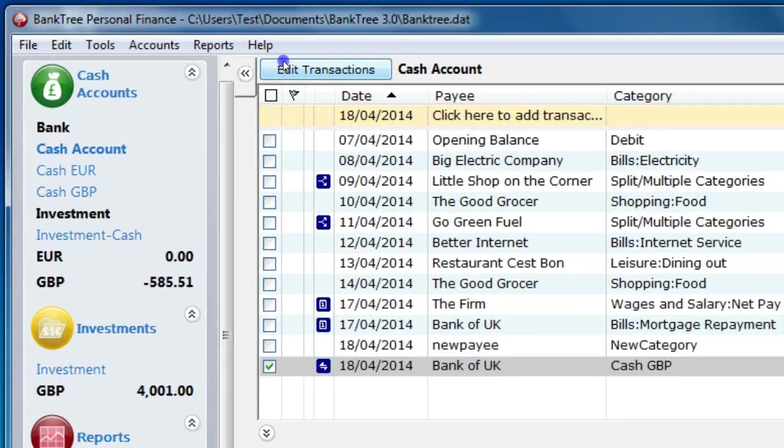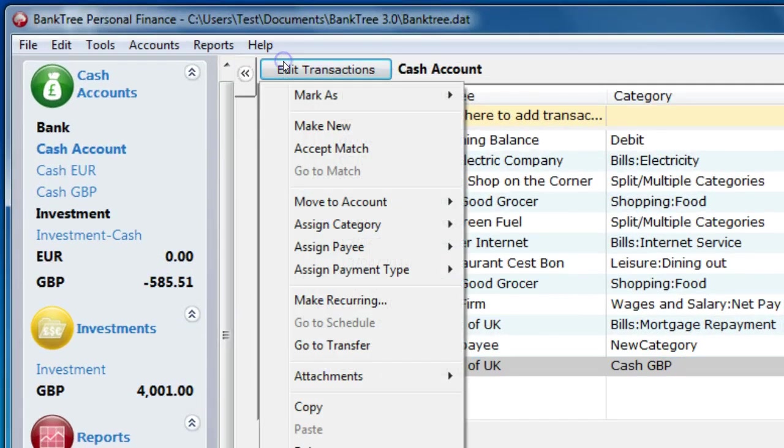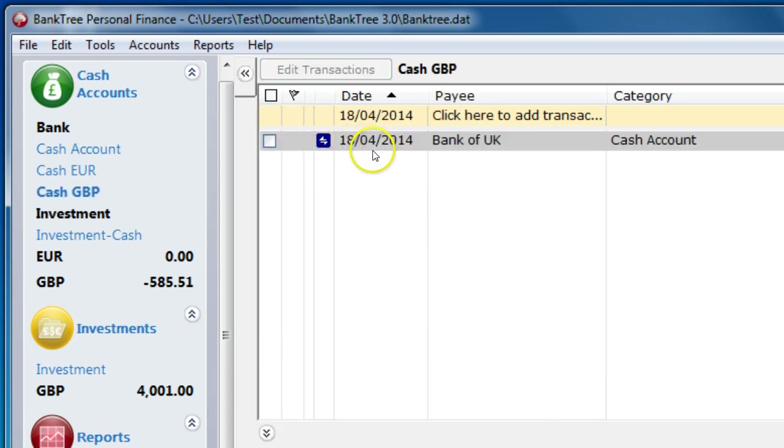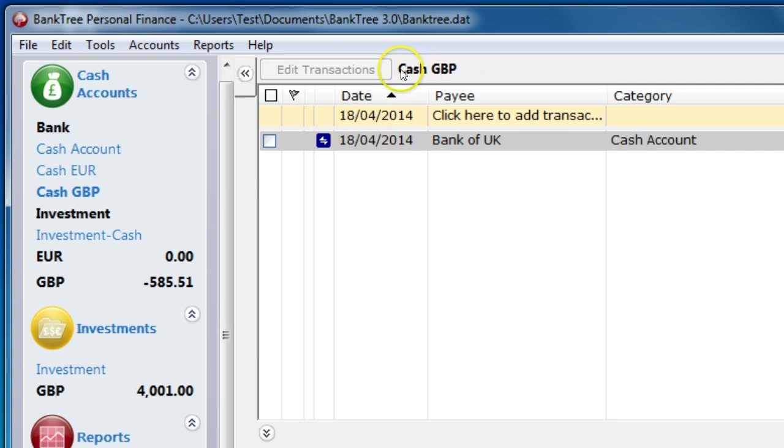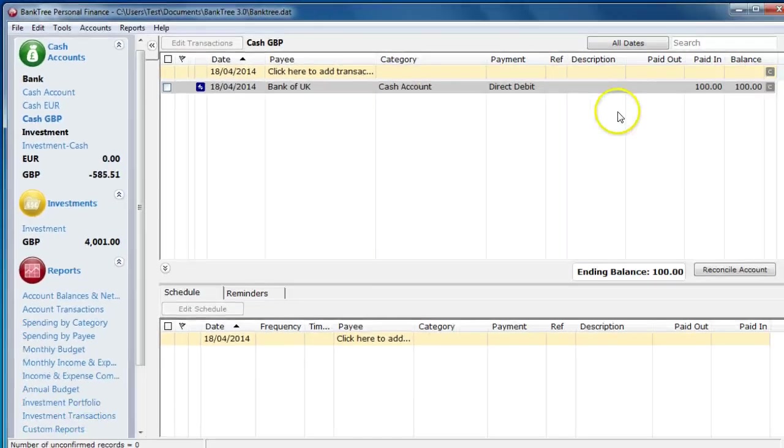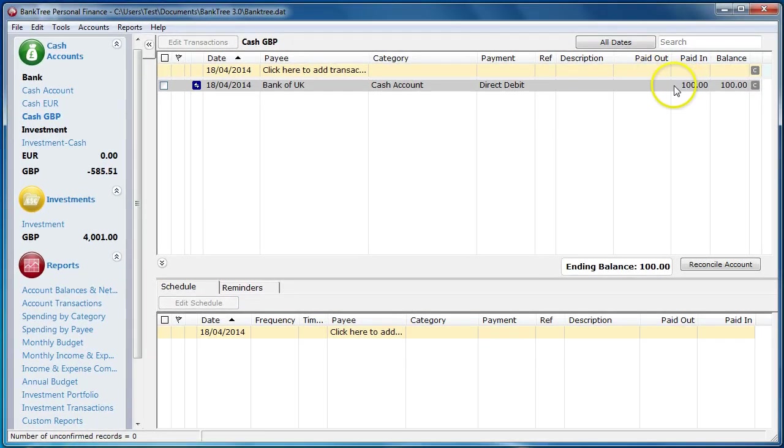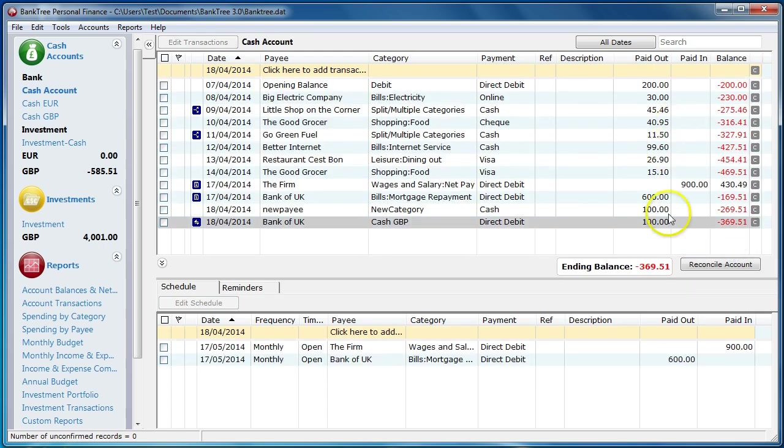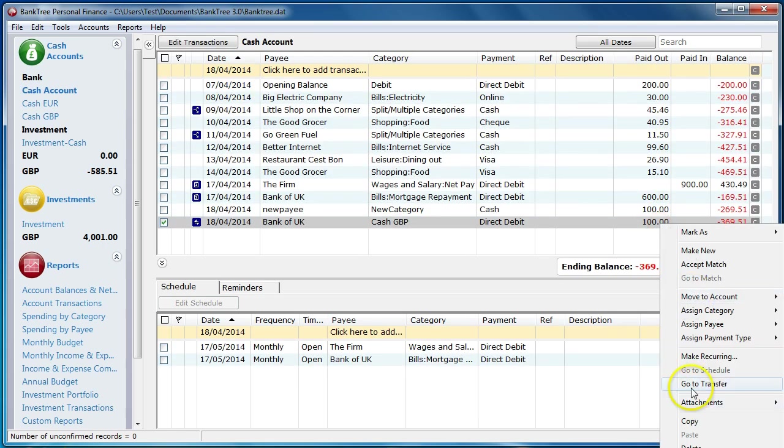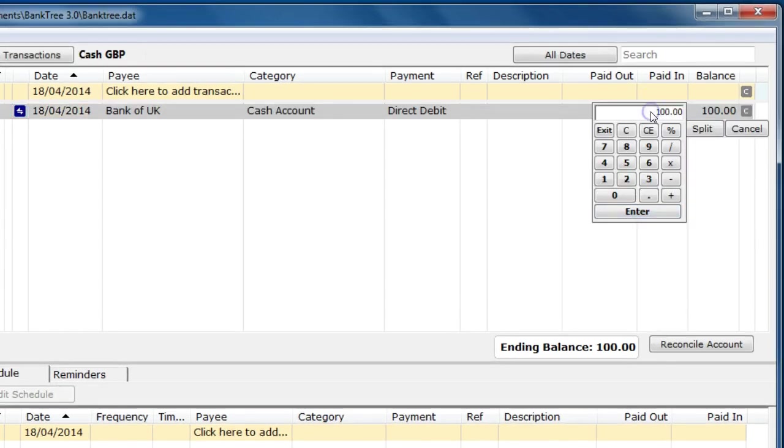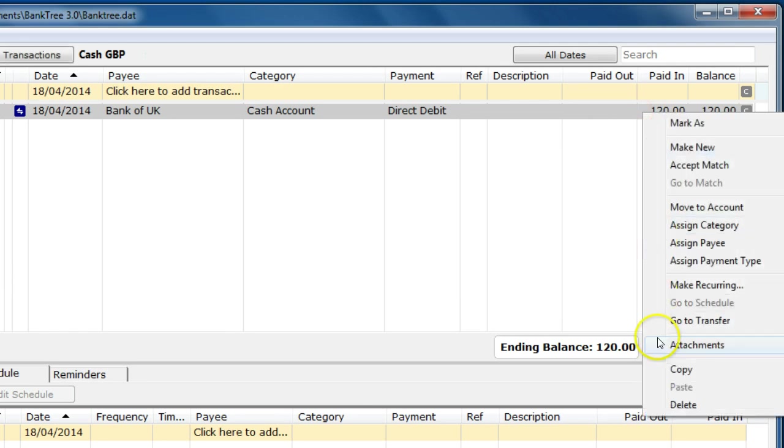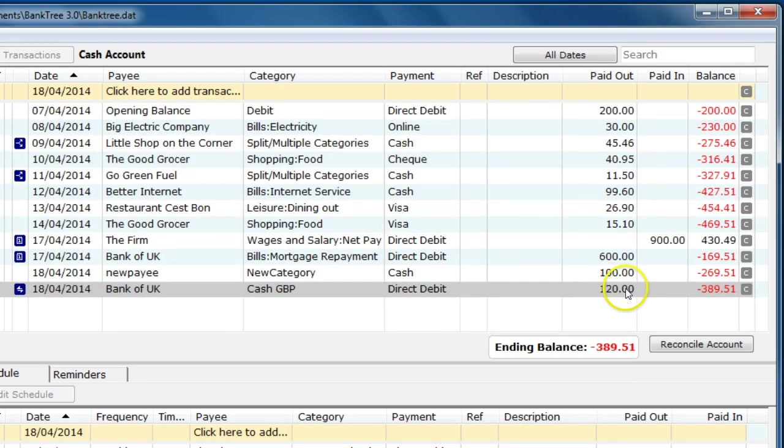Now if you click on the transaction and go to Edit Transaction and then select Go to Transfer, it shows me the other transfer account. It's the Cash GBP account. While the other transaction was a paid out transaction, this is a paid in one for £100. I can switch between the two. Right click and go to Transfer and switch back again. The idea behind transfers is there's a link between both accounts. Once you change the amount for one of the accounts, the amount for the other account is also updated.